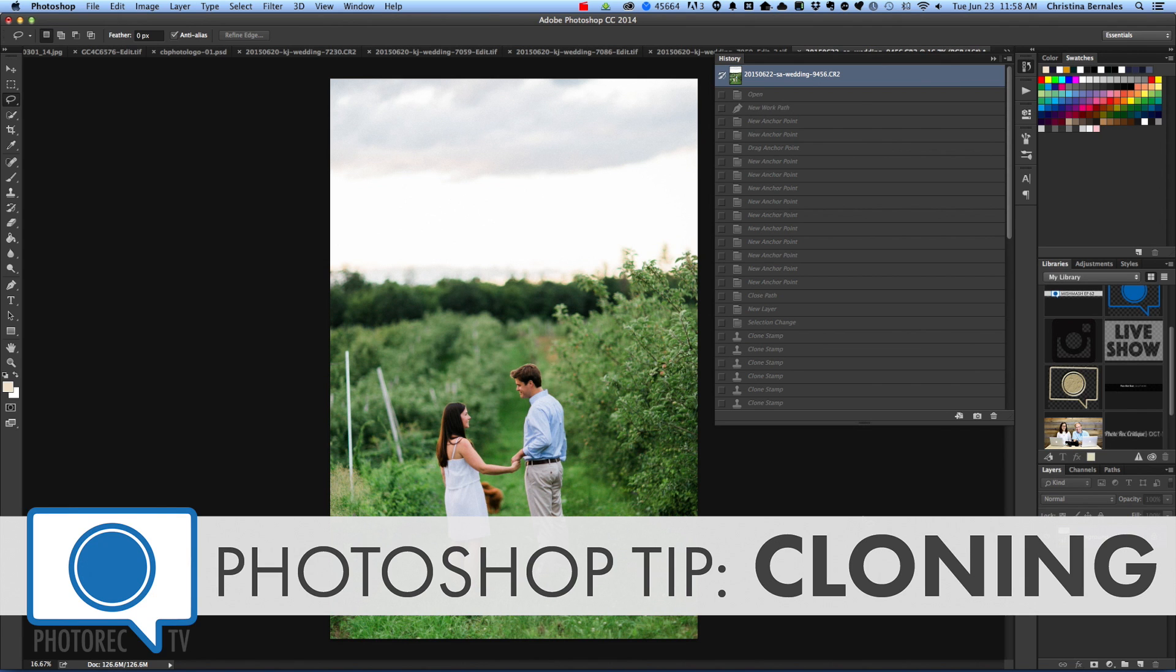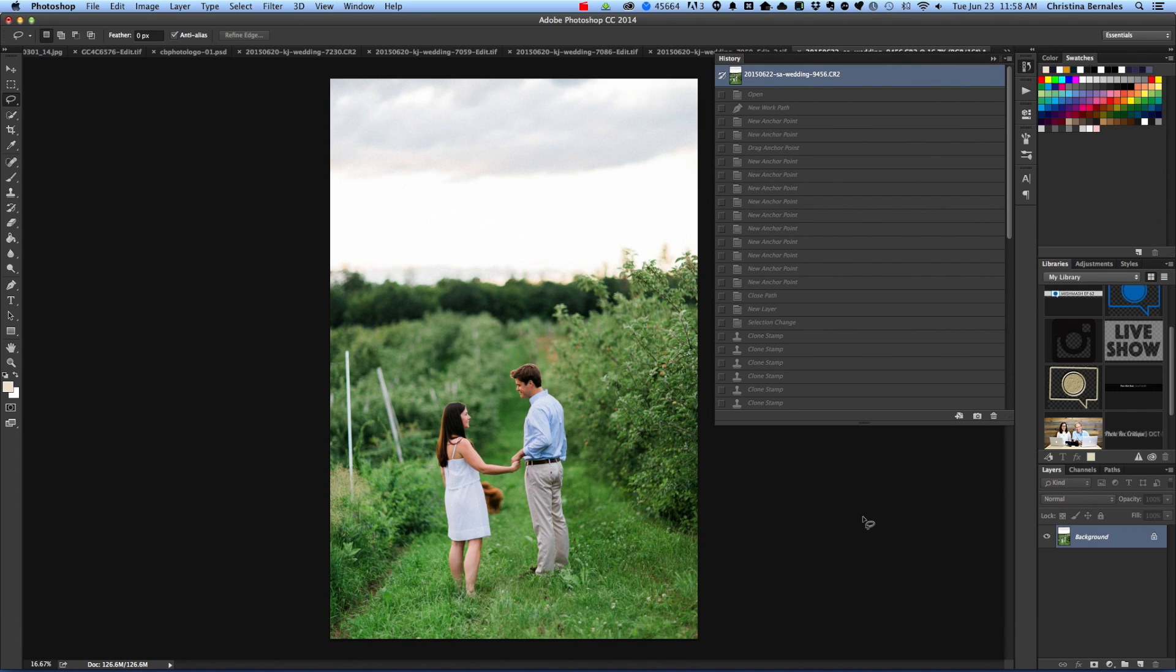Hello everyone, I'm Christina and I wanted to take you through a few cloning and picture cleanup techniques that I use in Photoshop.